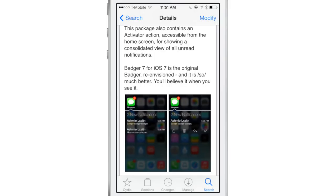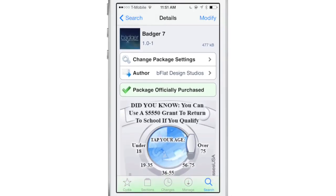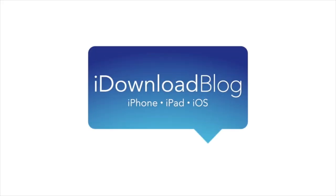So you guys let me know what you think in the comments section down below. Again, Badger is available right now on Cydia's Big Boss repo for $1.49. Let me know what you think in the comments. This is Jeff with iDownloadBlog.